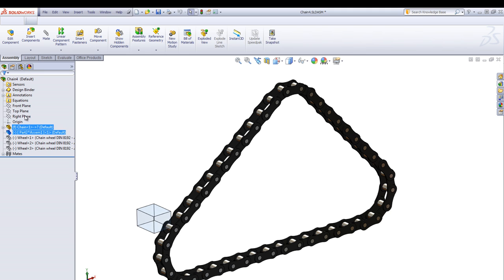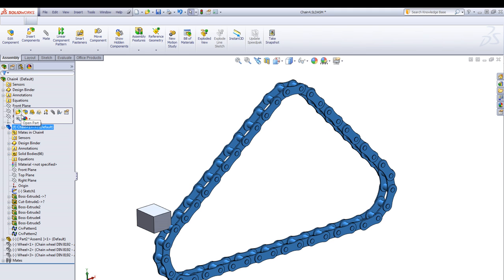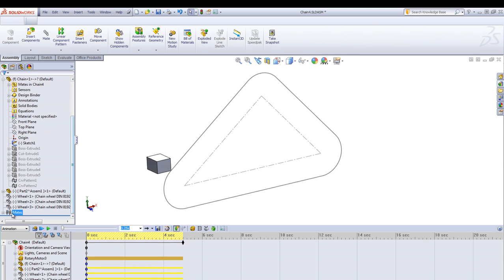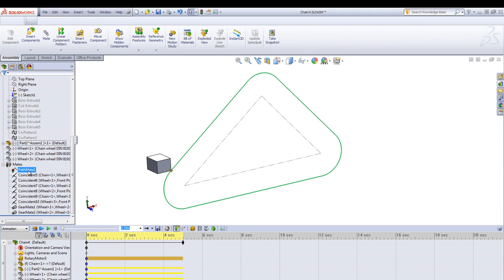Then we move the chain into an assembly, create a new part as a block and suppress everything but the sketch path.